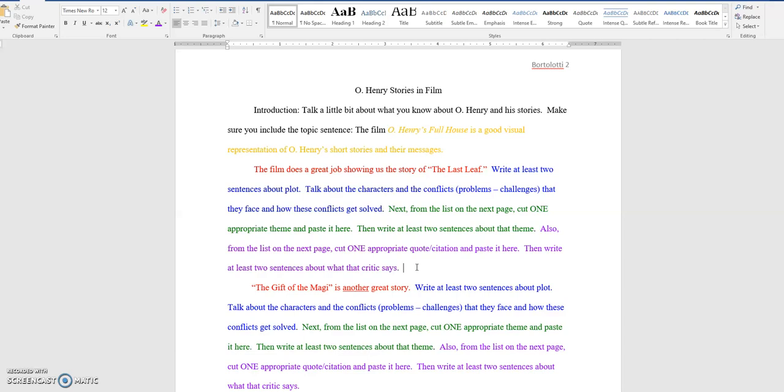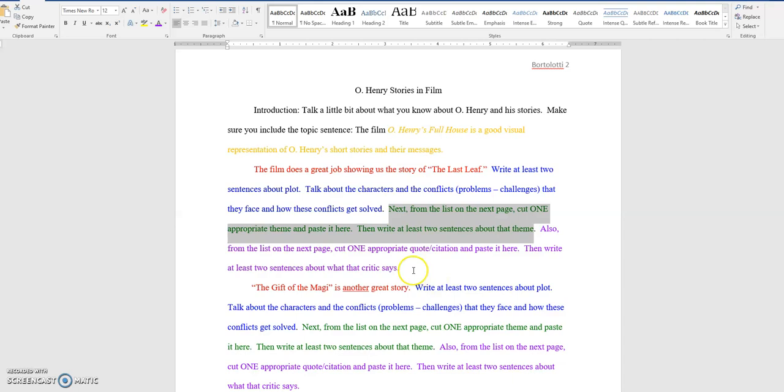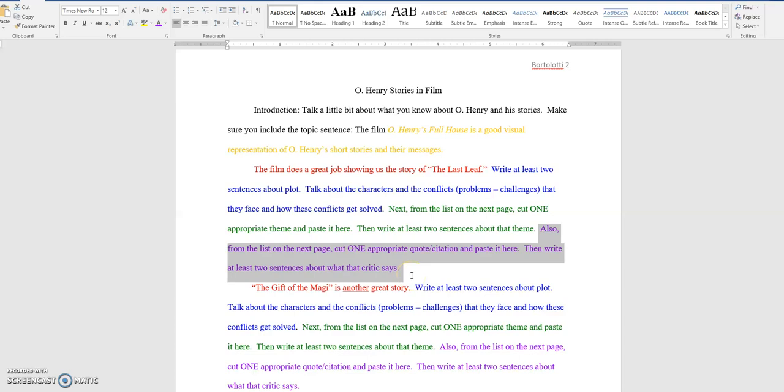So, basically, this is the first part of this is your original work. Then, in the blue section, you copy and paste the appropriate theme. And this last section here, you copy and paste the appropriate criticism.